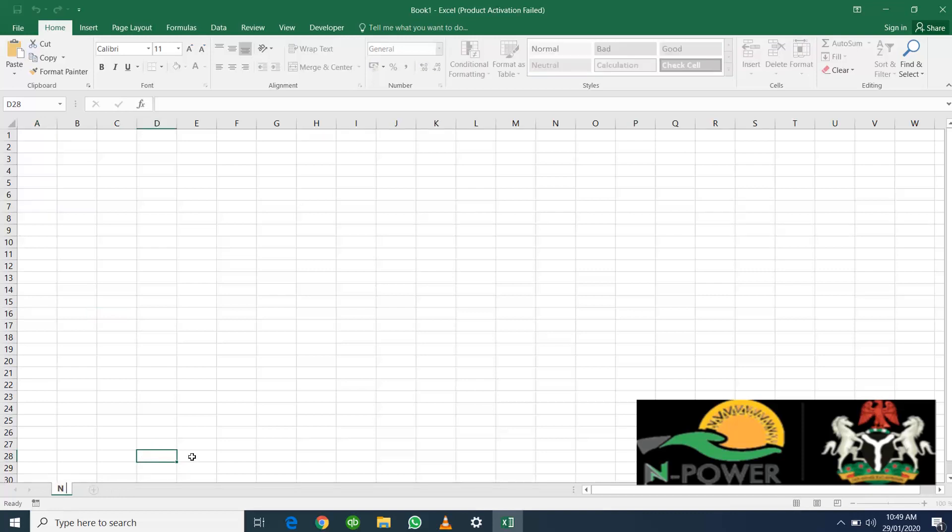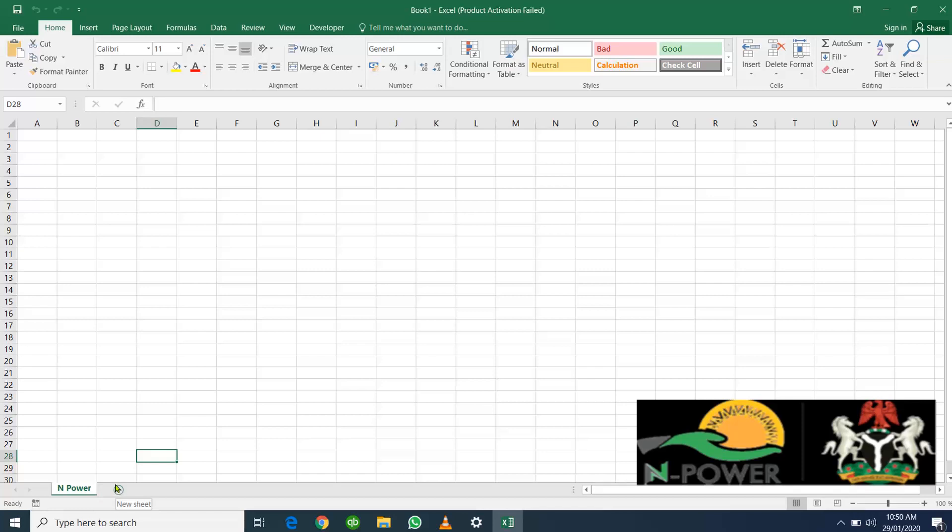To add a new sheet, you'll notice there's a small plus sign here. Once you click it, it automatically adds a new sheet to the one that you already have.